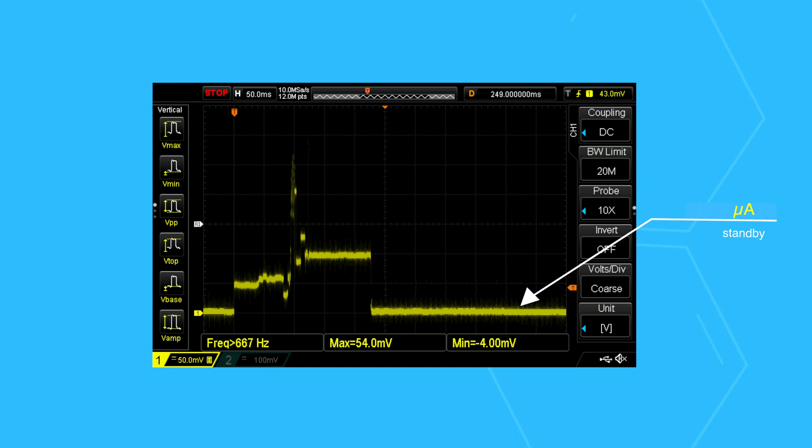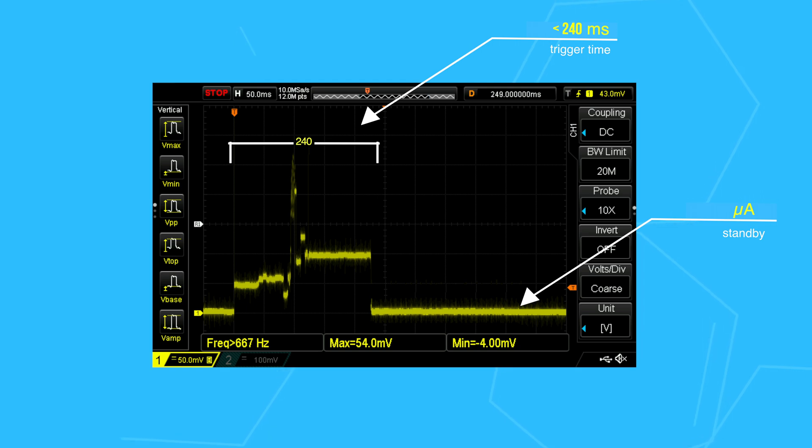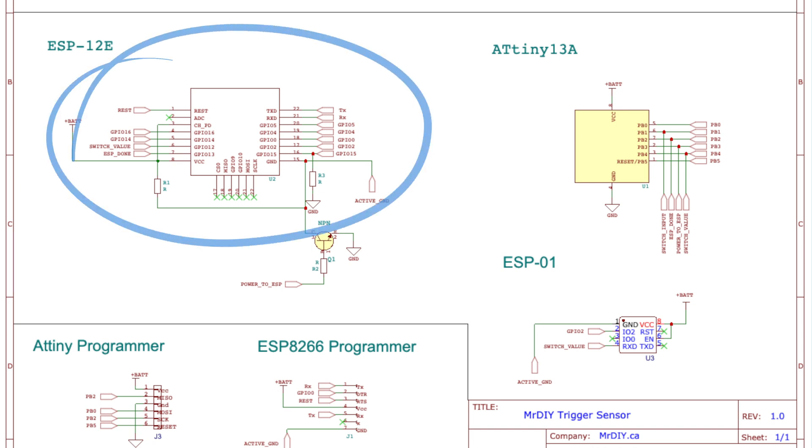It has a very short trigger time, less than 240 milliseconds. It is practically real-time and is also great for battery life.